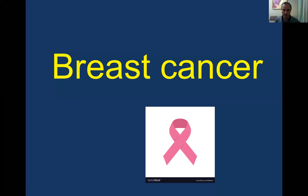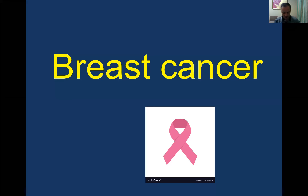Hello, today I want to tell you about breast cancer. Breast cancer takes second place among all cancers and it takes first place among female population. You see here is the symbol of breast cancer — this is the international symbol of breast cancer.